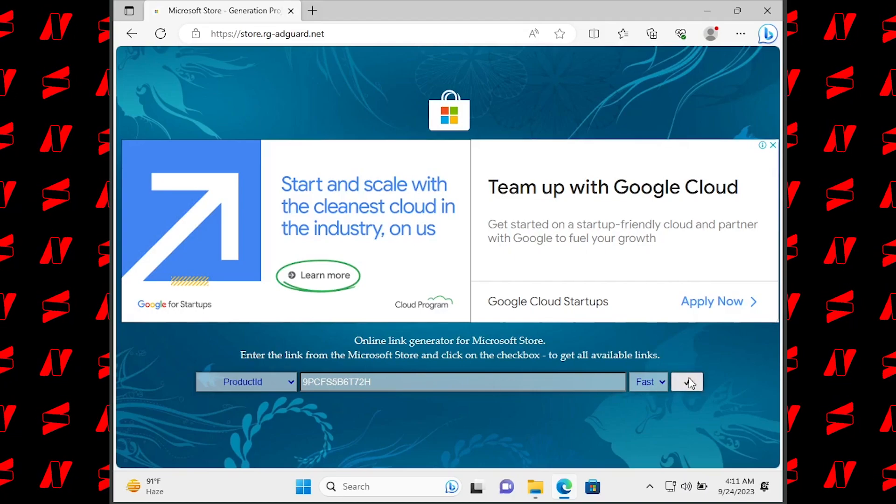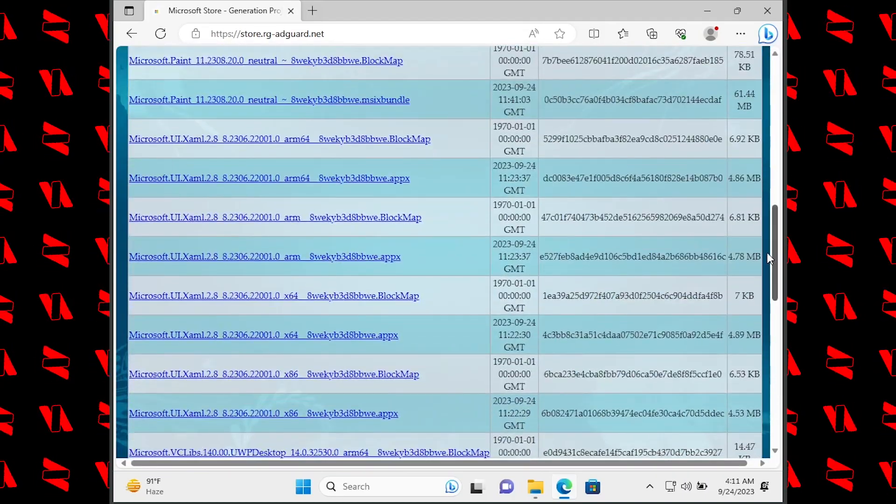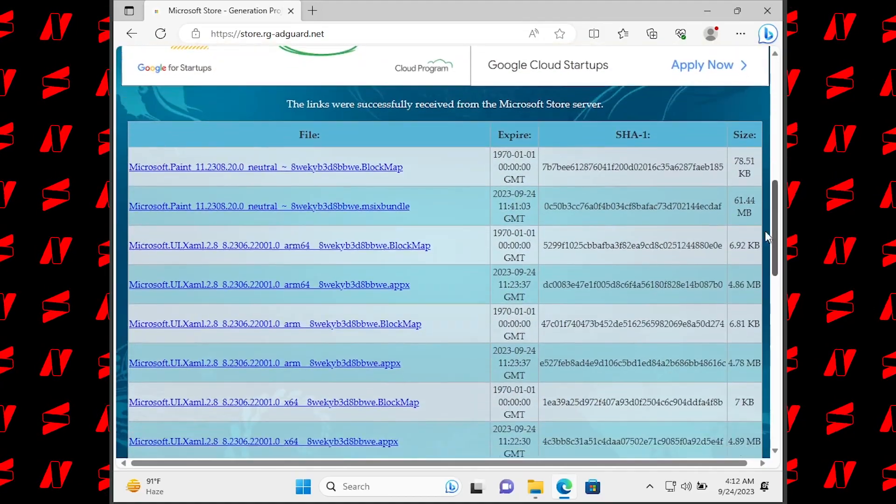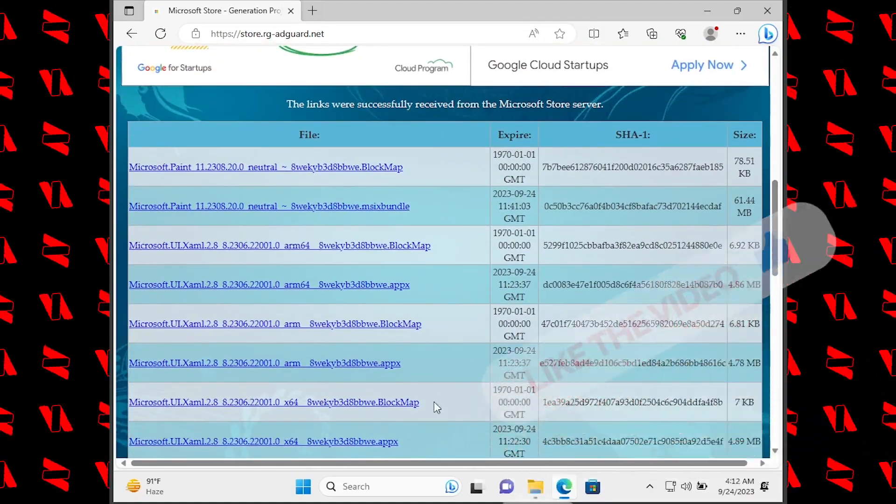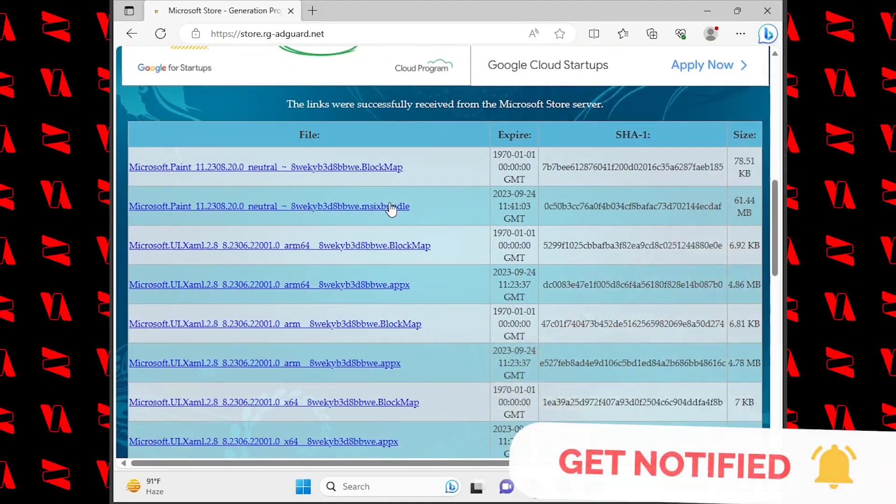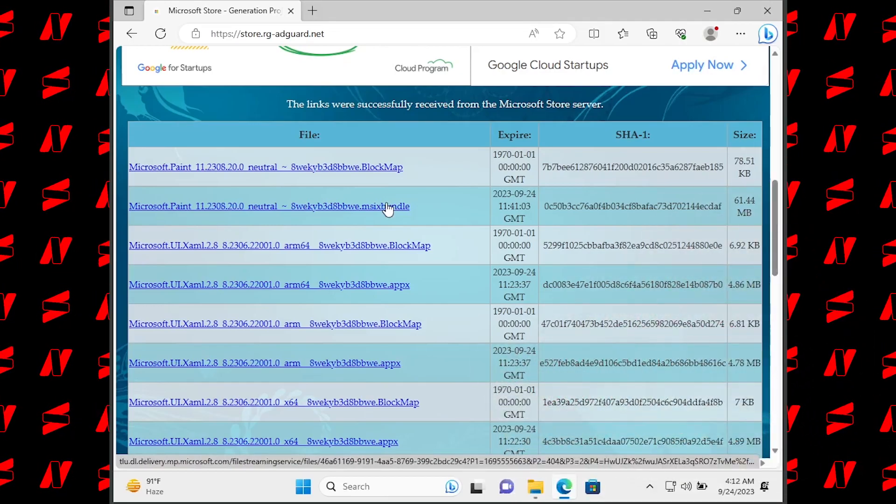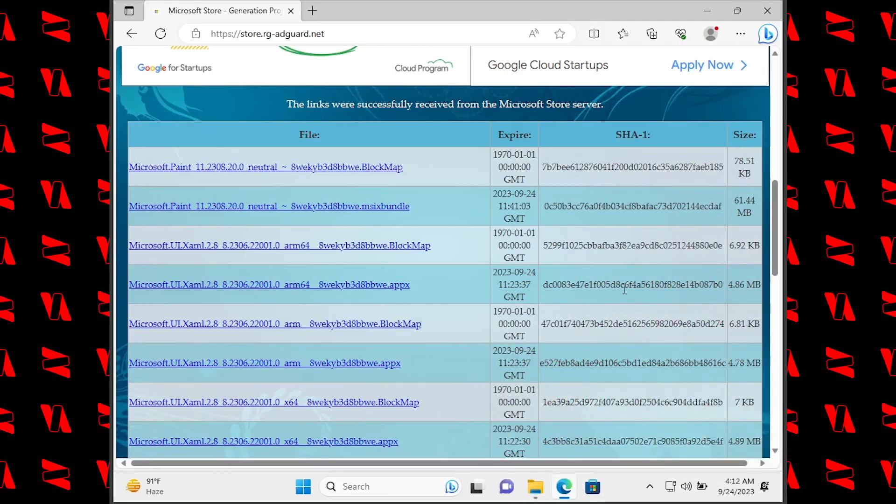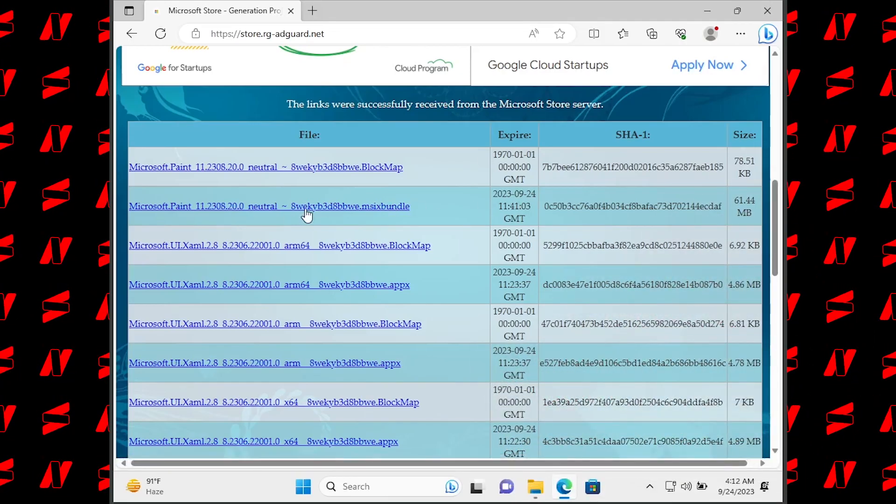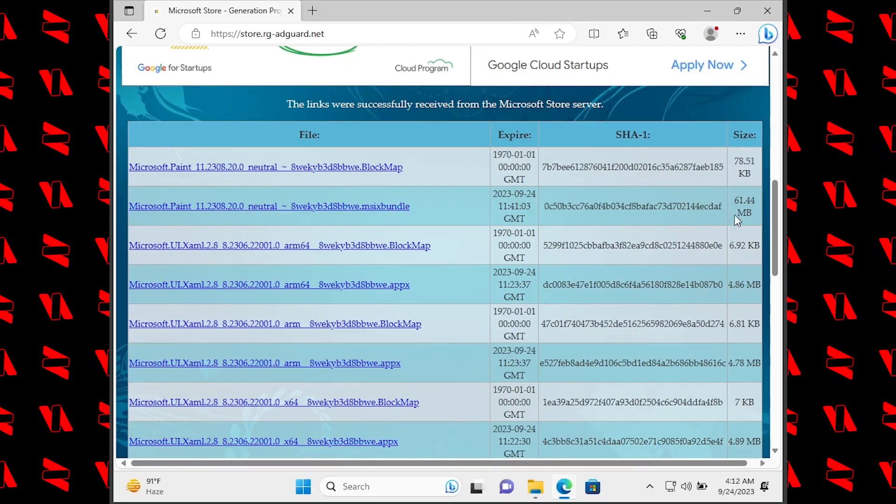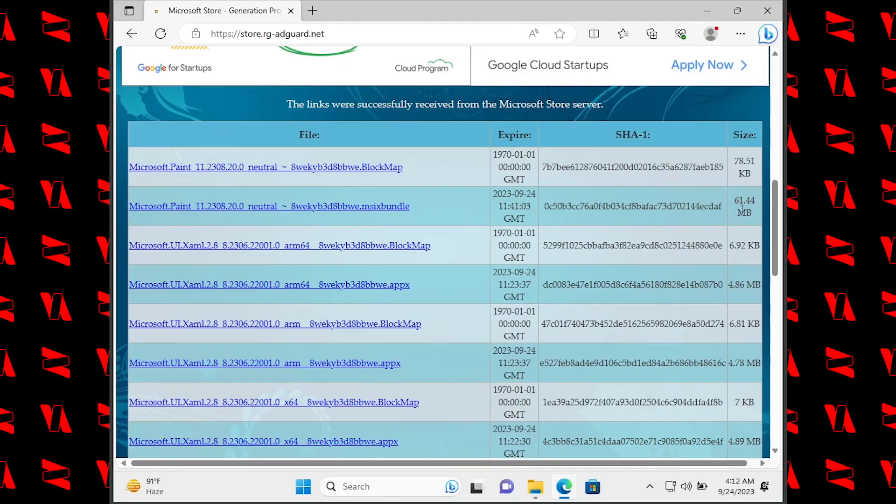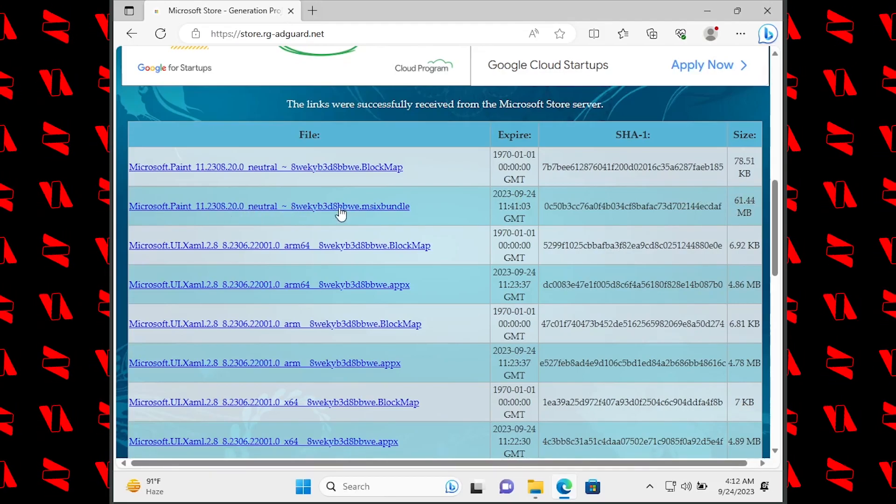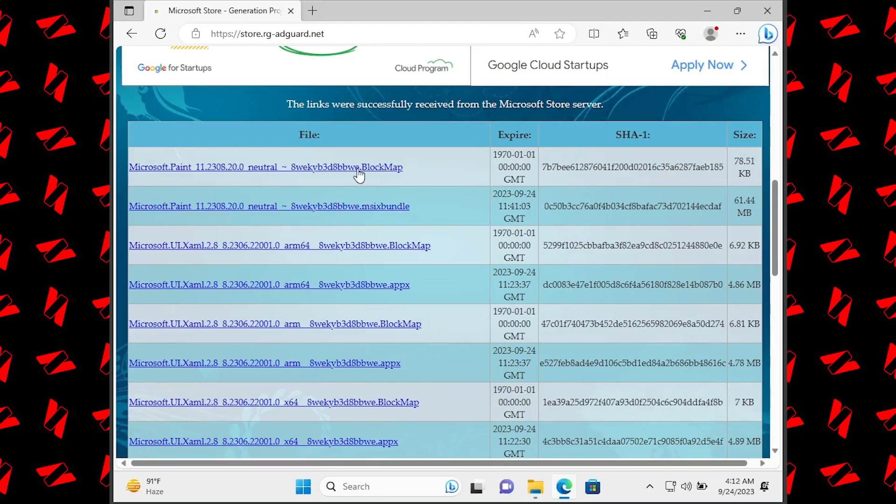all this, just click on the check button and as you can see it shows up a list of installable files. Once this list loads up, just download this file right here. As you can see, this has 61.44 megabytes of size, so you have to download this one, not this one,